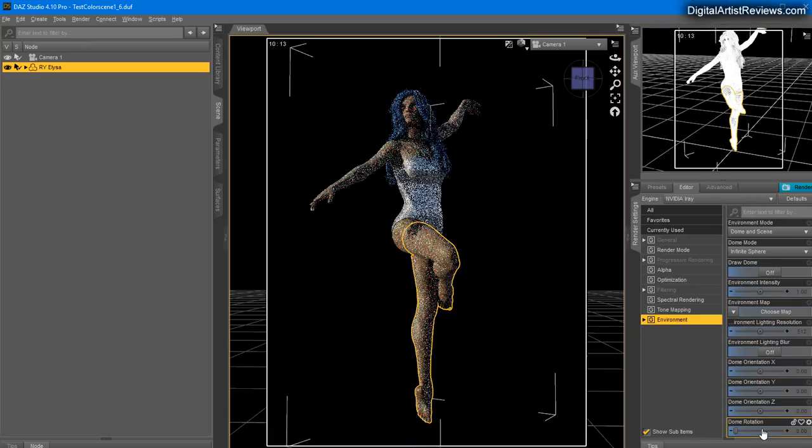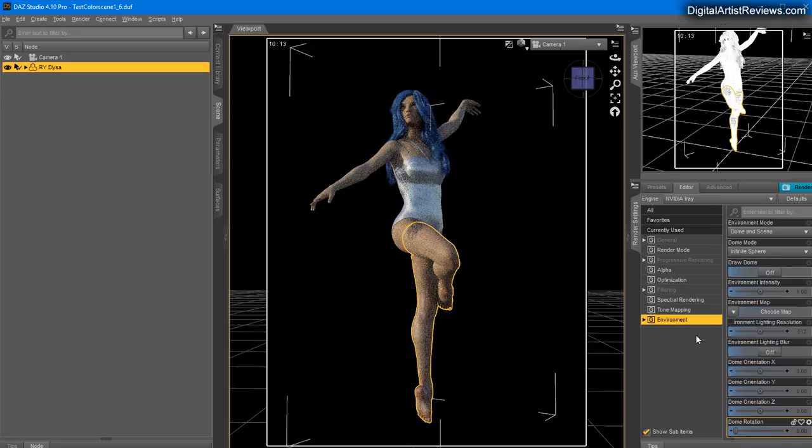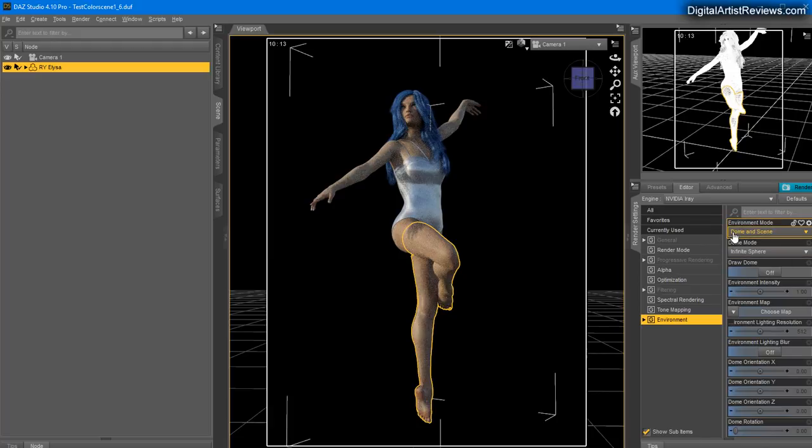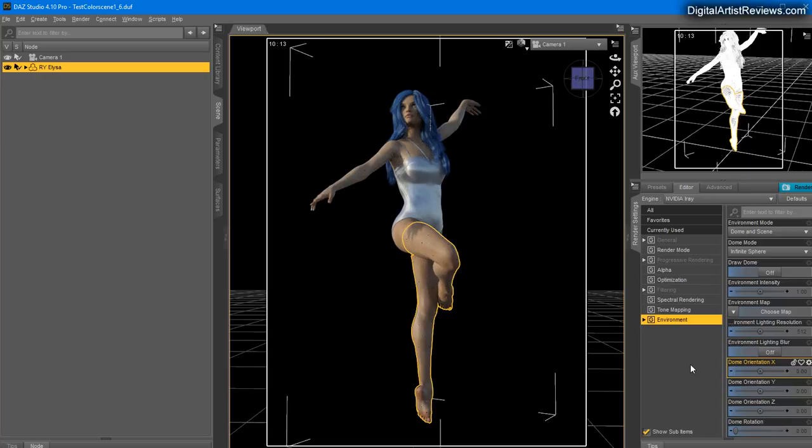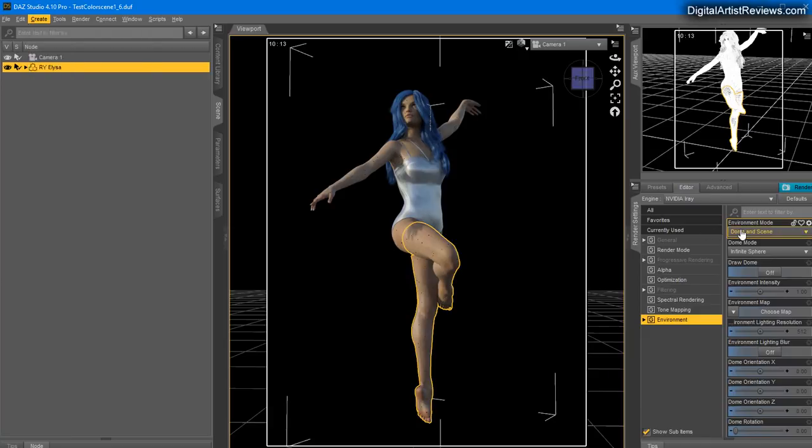The most important settings you can find in the Environment sub-tab. Make sure you don't have any environmental maps added. If you have one map added here, click and choose None or click on Default to reset everything. Dome and Scene means you're using the iRay render sunlight and sky global illumination solution, and Scene means you can also use any lights you create like spotlights or point lights. If you don't want to use these lights, you can just use Dome Only.